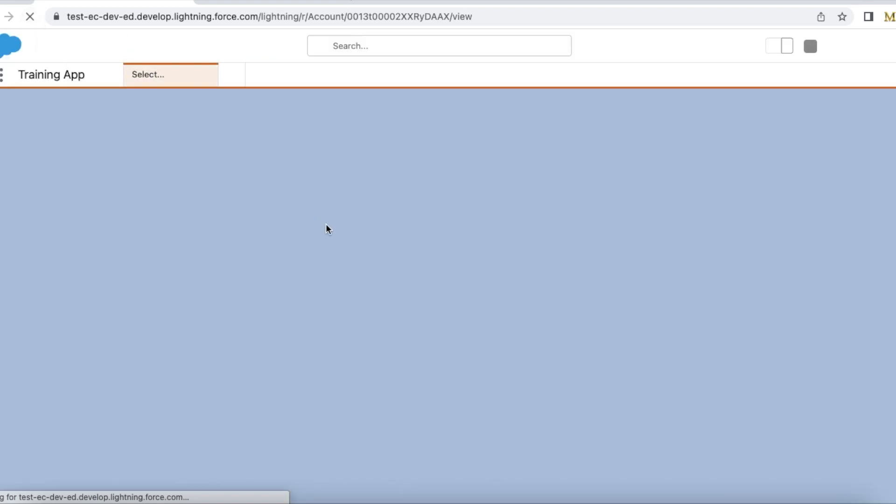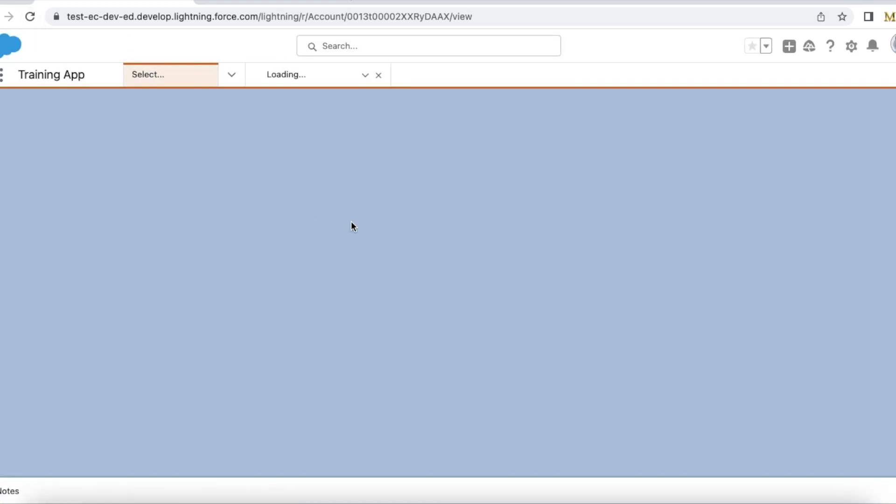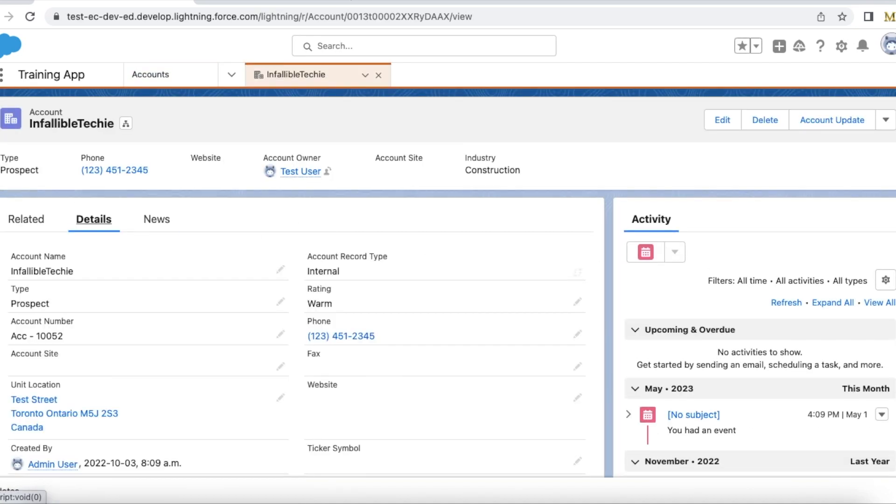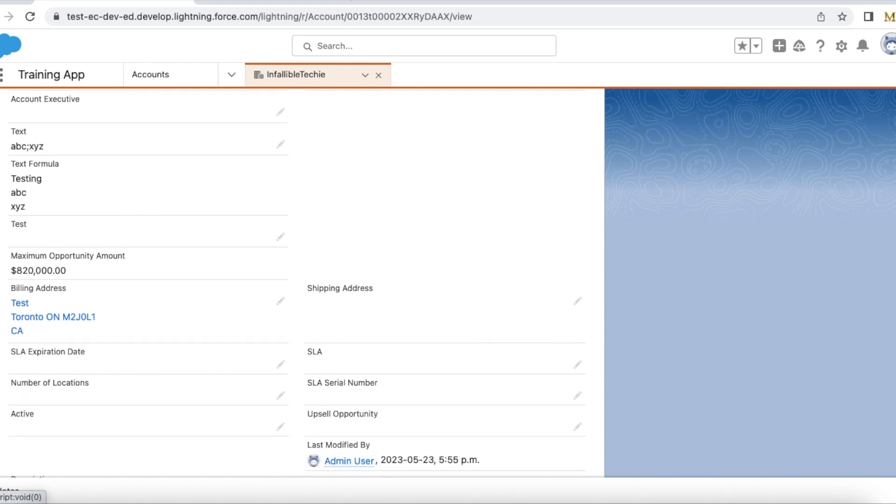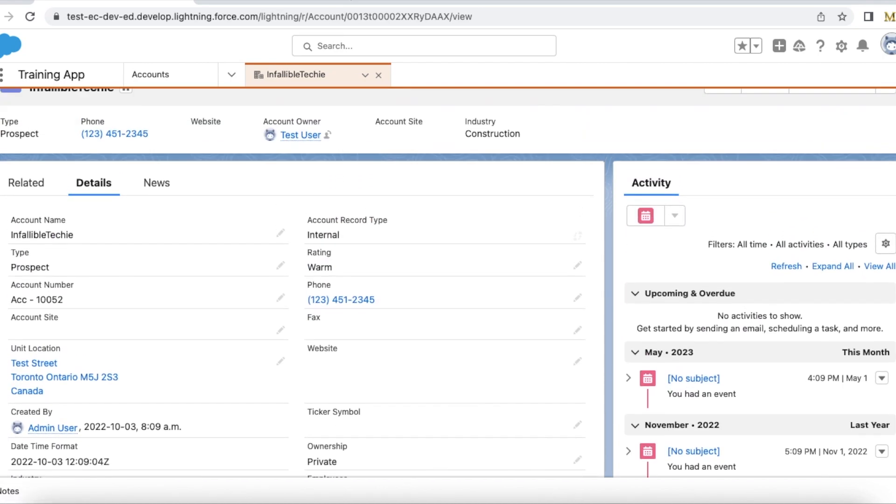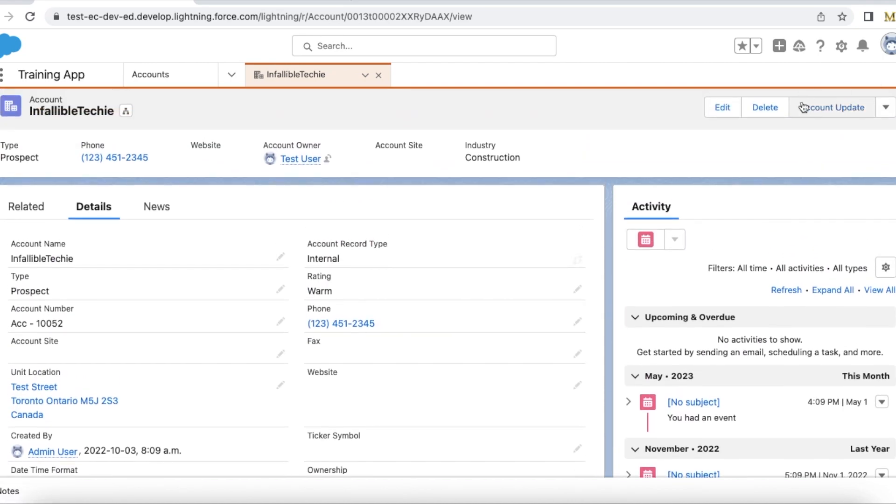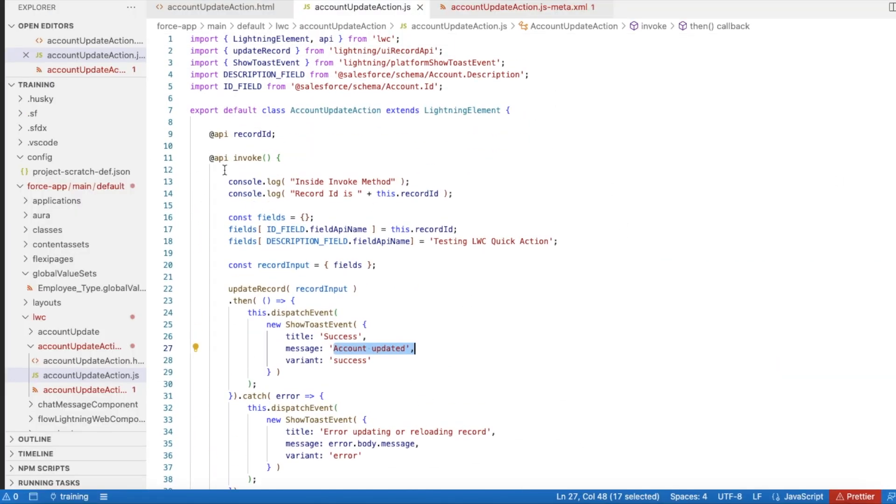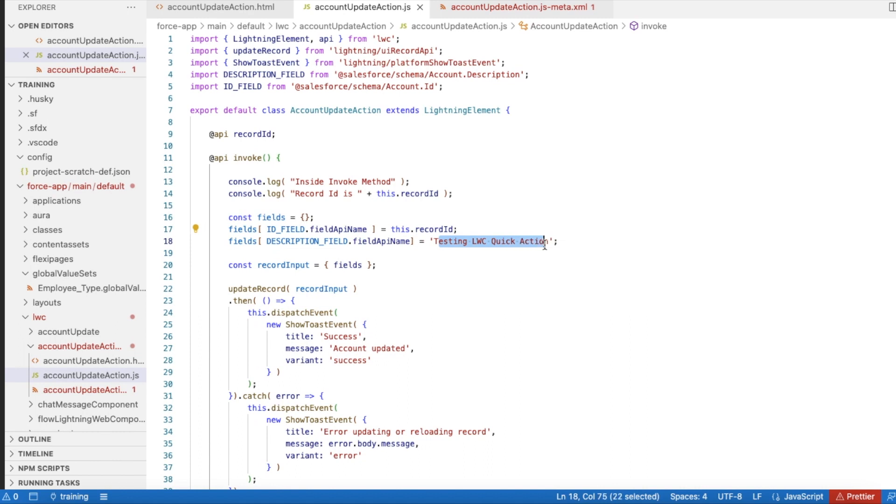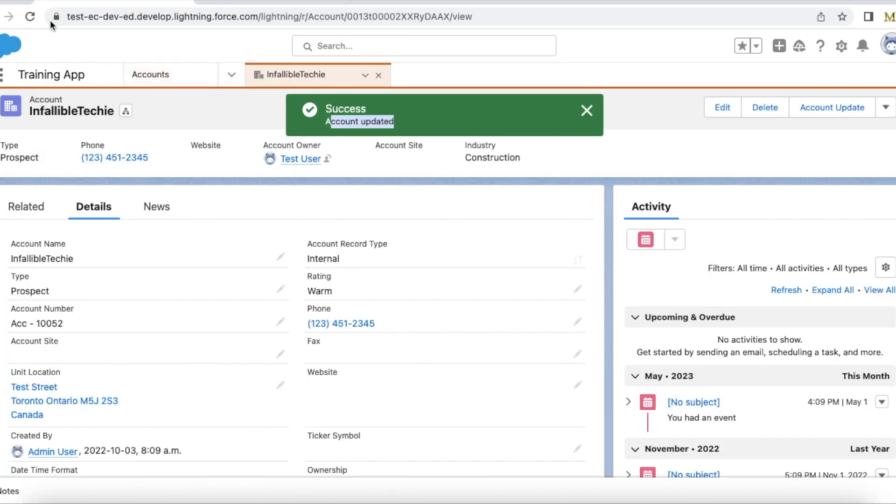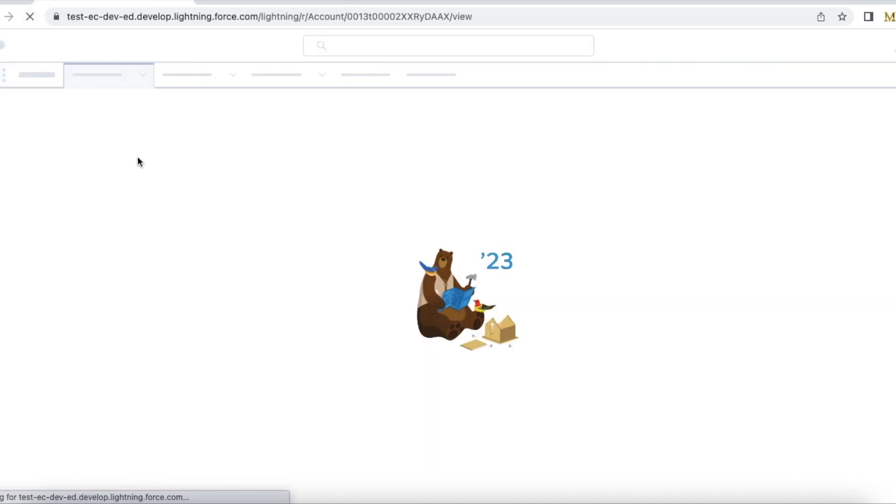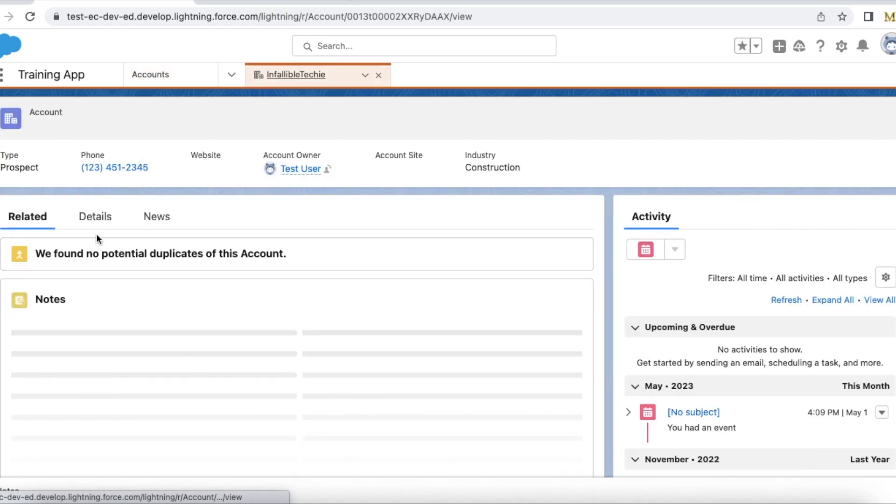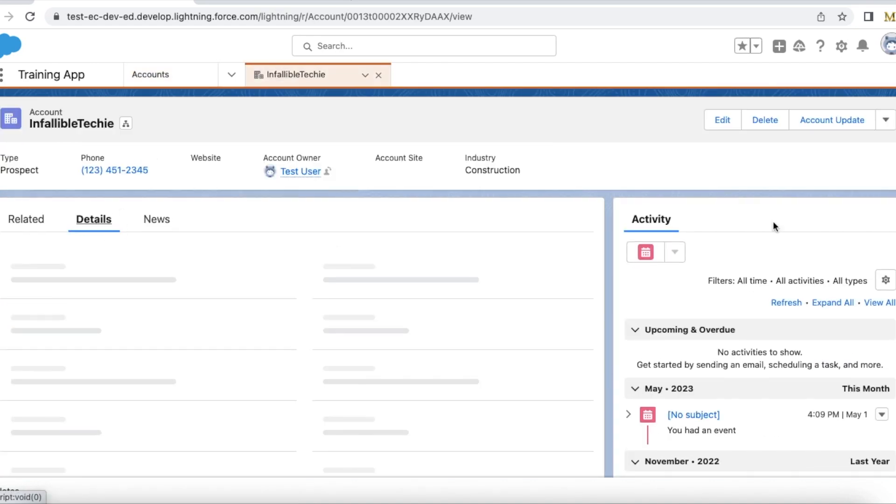Let's see this in action. Currently, let me refresh my page. If I go to Details, description is blank. If I click Account Update, it will call this invoke method where I am setting the recordId as the currently viewing record ID, the description will be 'testing LWC quick action', and then it will update the record and show the toast event. So let me click Account Update - account updated successfully. If I go to Details...